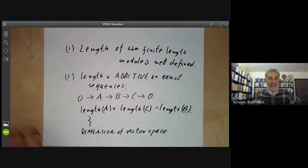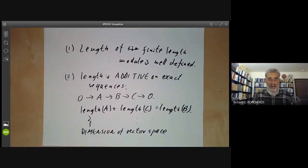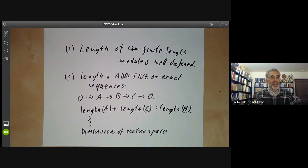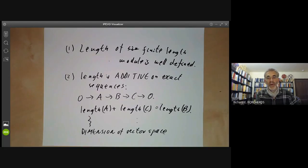Next lecture, we will be studying the structure of Artinian rings, showing that they're all Noetherian and that they're products of local Artinian rings.